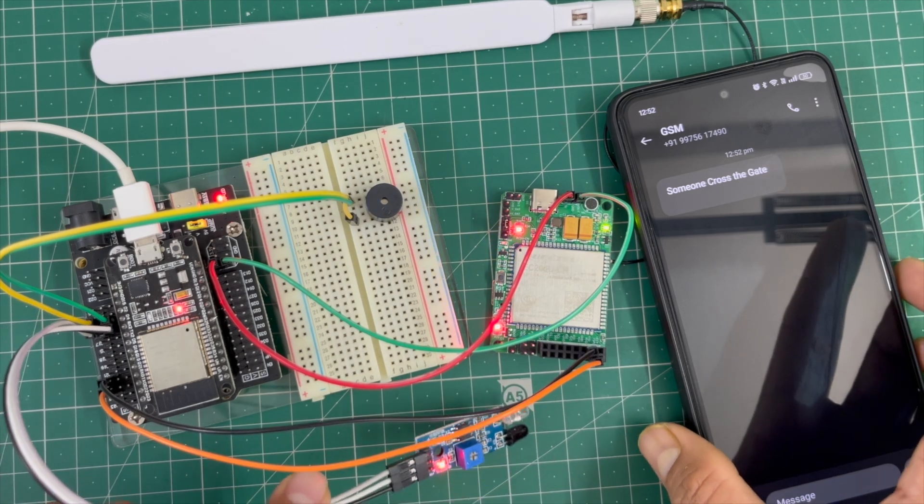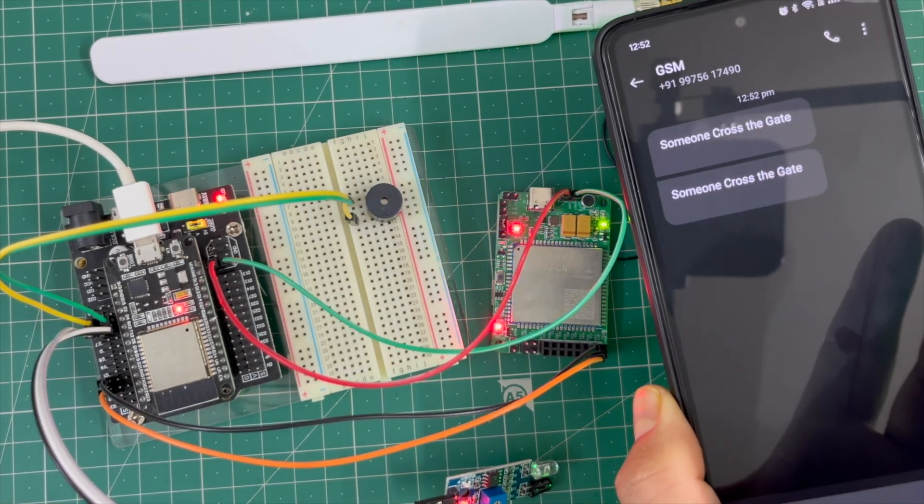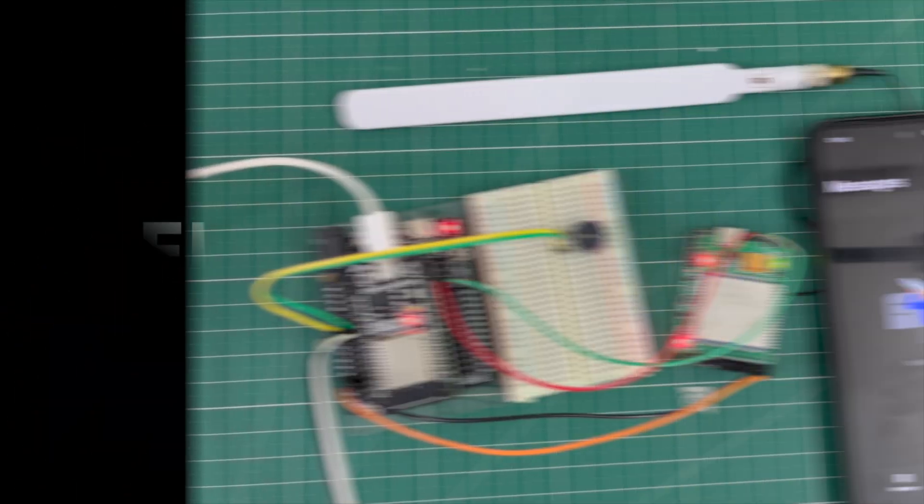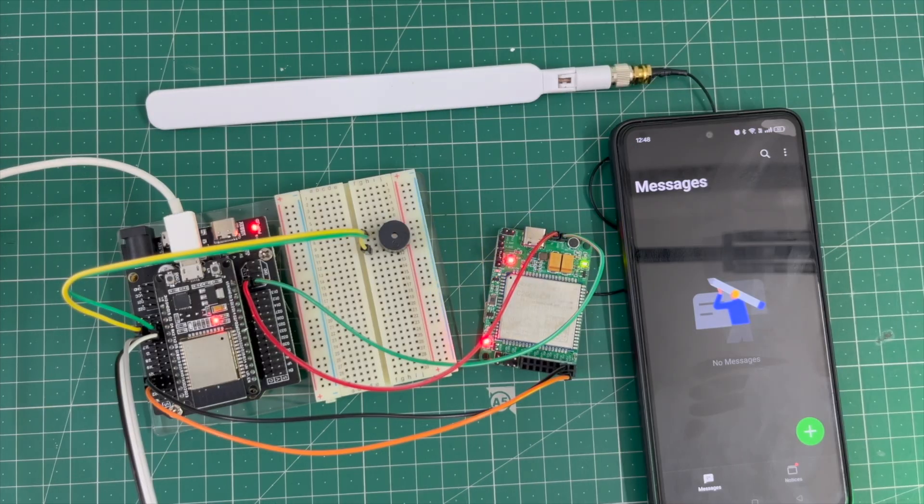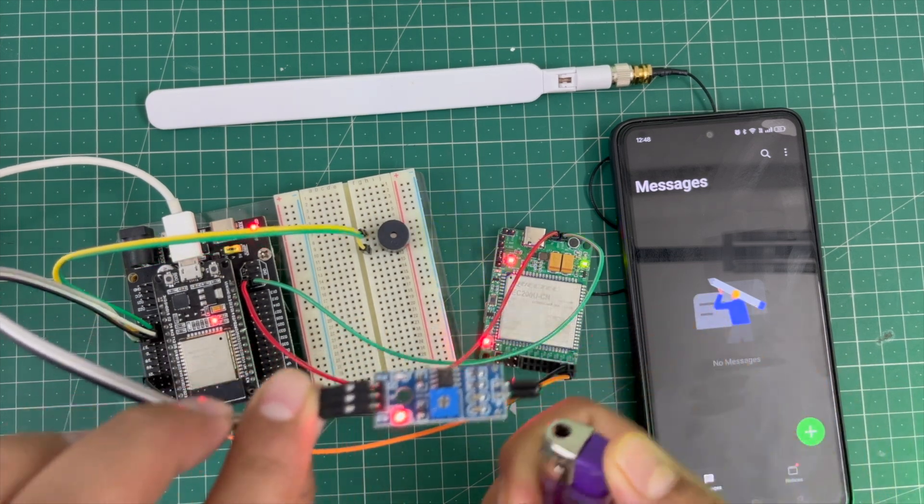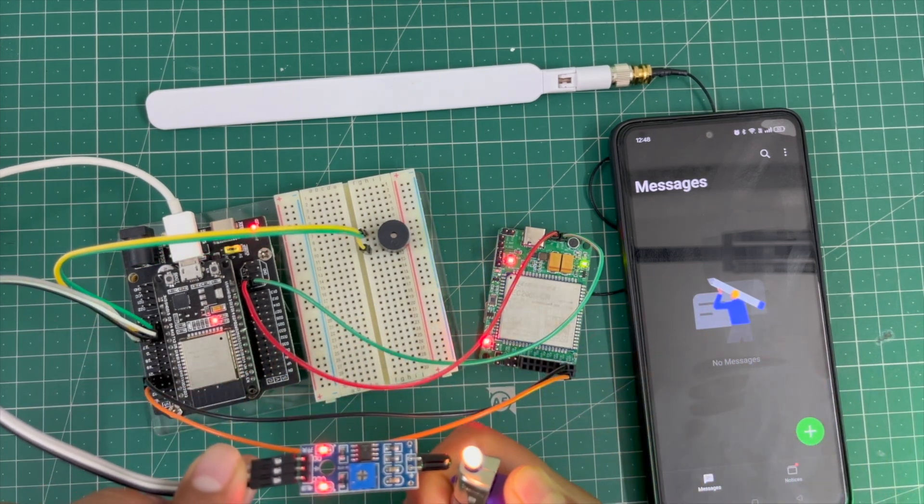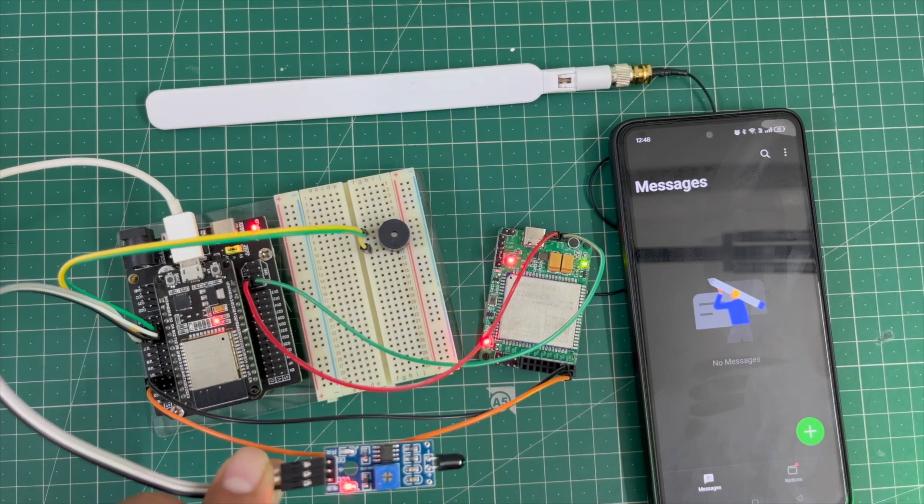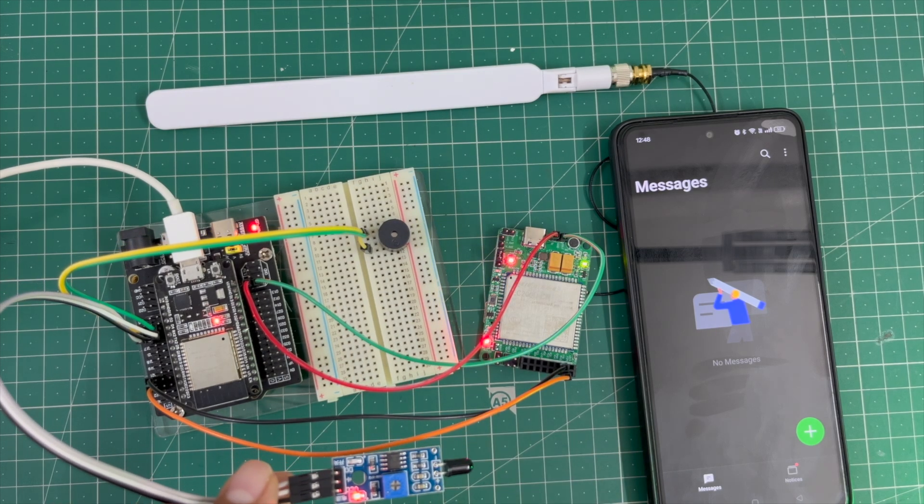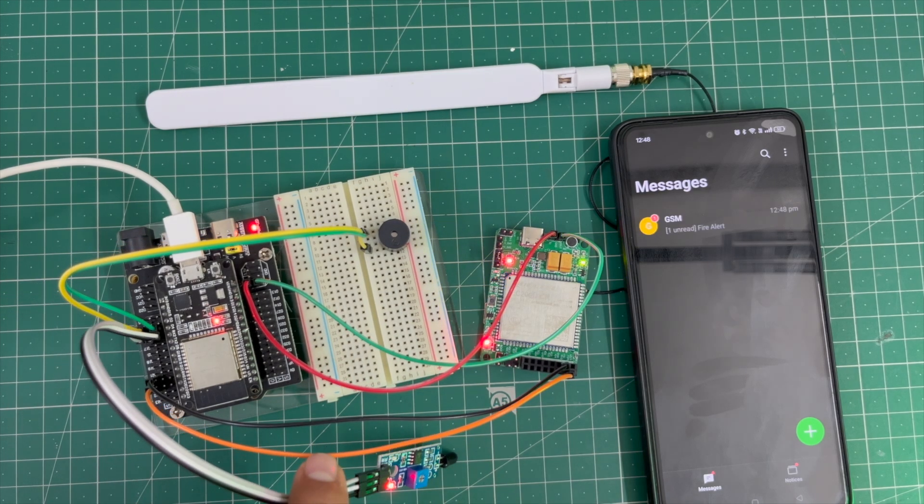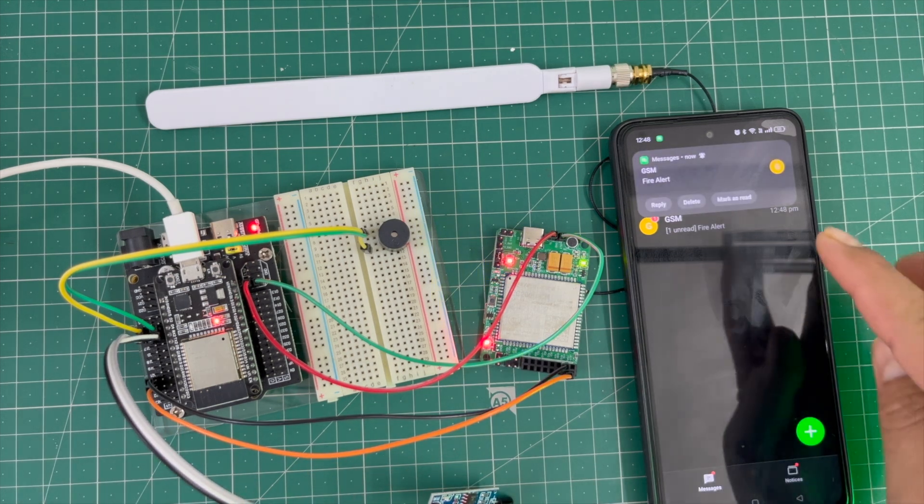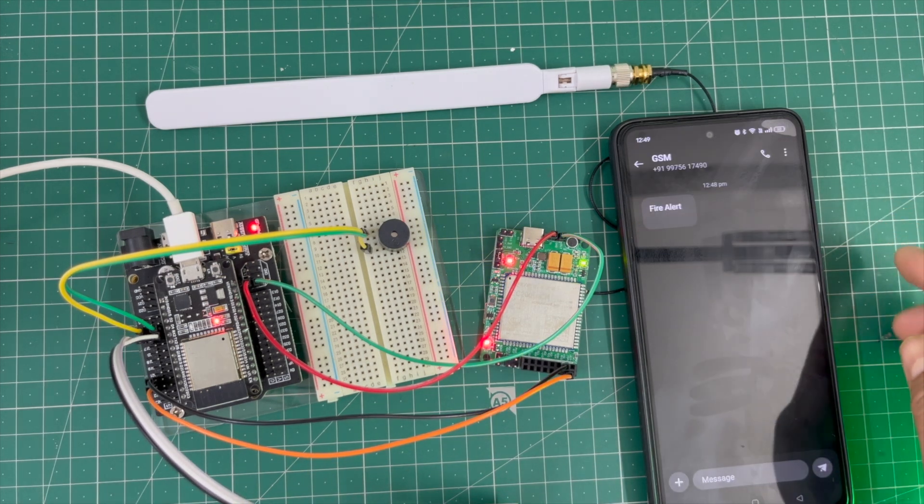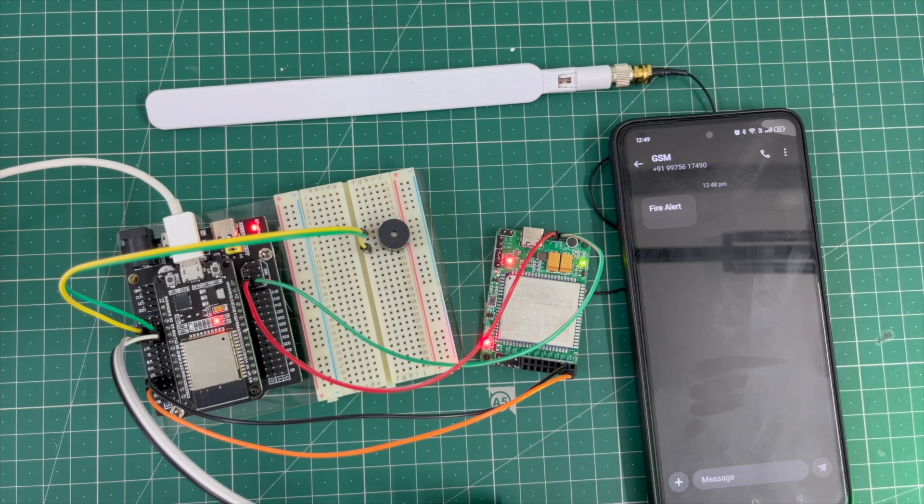Now I'll attach the flame sensor. I'll put fire near the flame sensor. After a few seconds, the buzzer starts beeping and the SMS says 'Fire alert'. Now I'll show again... the SMS says 'Fire alert'.